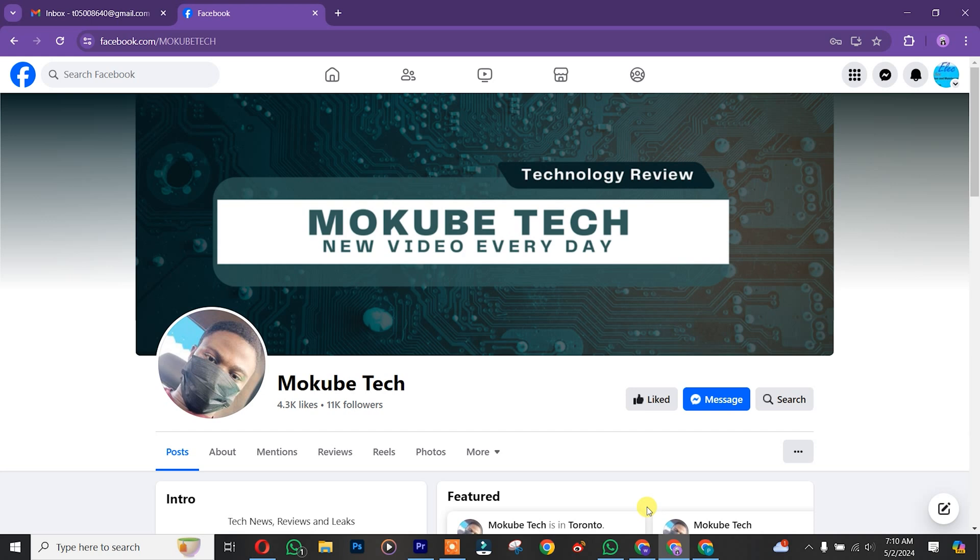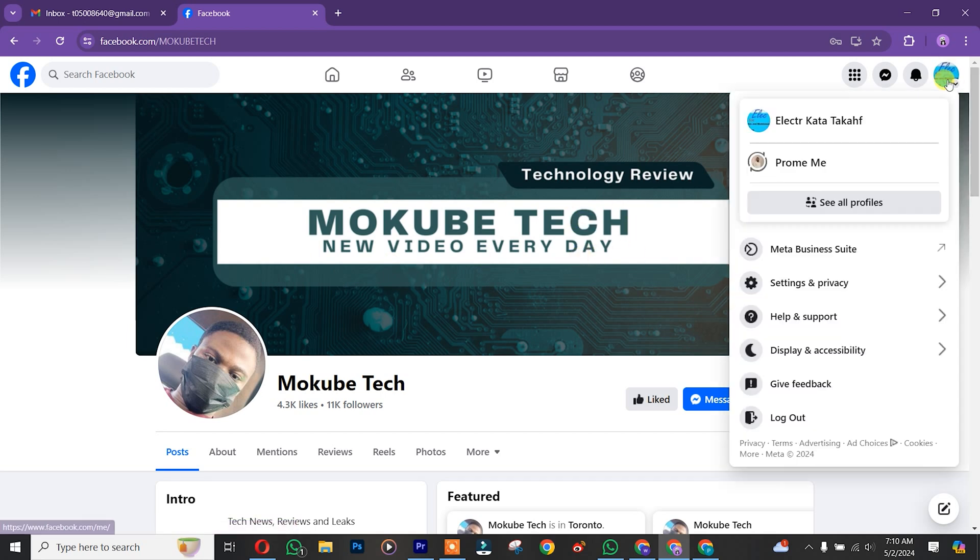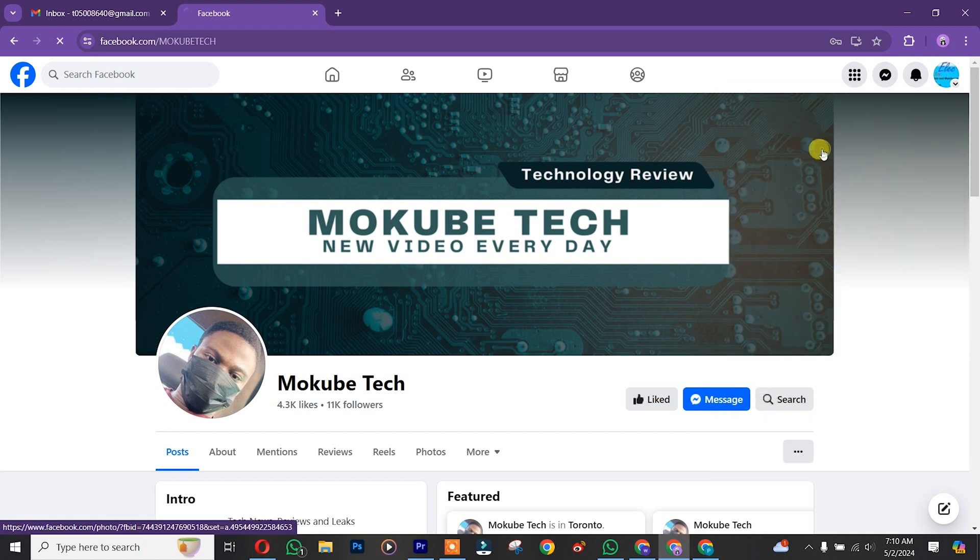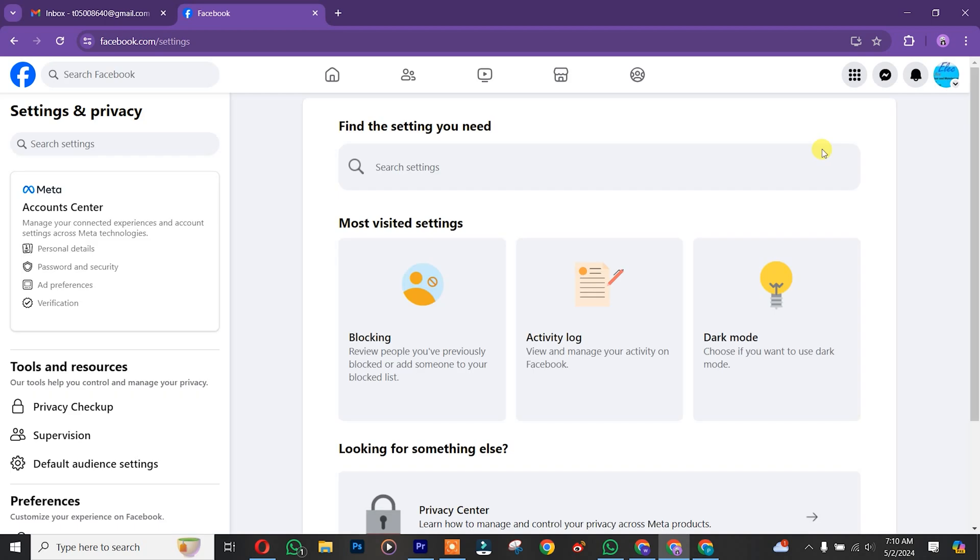Hello guys, in this tutorial I'm going to show you how to change your primary email on Facebook. So let's get into it. The first thing is that you simply need to log into your Facebook account. Once you're there, you click on your profile, after which you simply click on Settings.